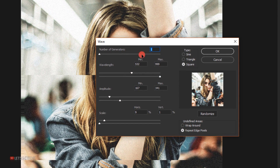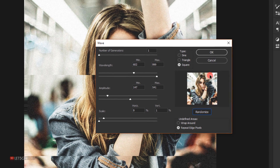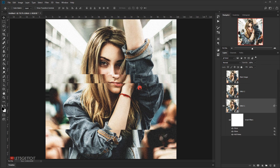Now we'll add a second wave filter: Filter > Distort > Wave. I'll keep the type and number of generators the same, but change the wavelength: maximum stays at 900 and minimum goes to 600. I'll increase the amplitude maximum to around 550 and bring the minimum down slightly. I'll keep the scaling the same and randomize the result. Now we have a second break in the image, and we're done with the glitch one layer.